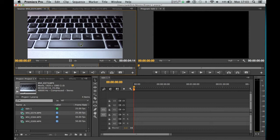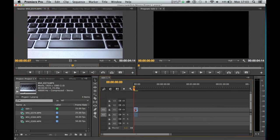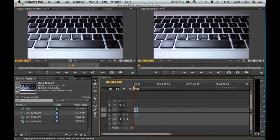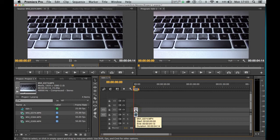I'm going to grab it and pull it down into the timeline, like so. There are other methods, of course, for trimming clips.